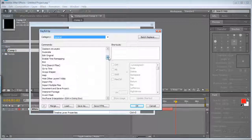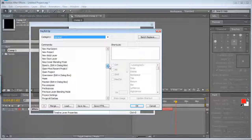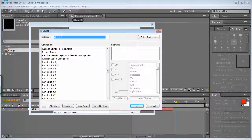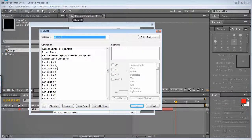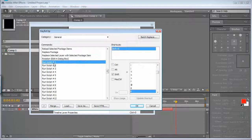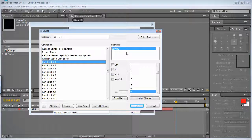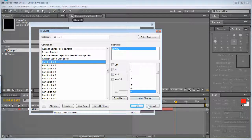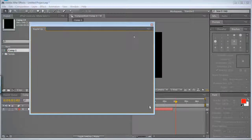And if you scroll down a bit, you'll see the run script number one, run script number two, run script number three. And so you can assign a shortcut for it to call it later.